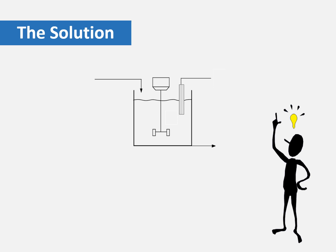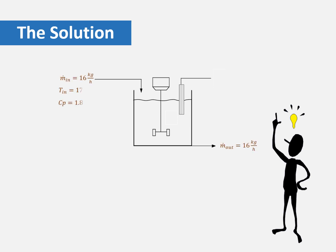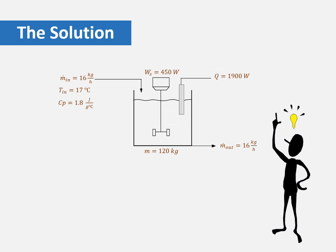To make the problem clear, here we have a diagram that shows all of the given information that were obtained from the problem. The given information are the inlet and outlet mass flow rate, the inlet temperature and inlet heat capacity, the mass of the tank, the shaft work, and finally the heating value of the coil.